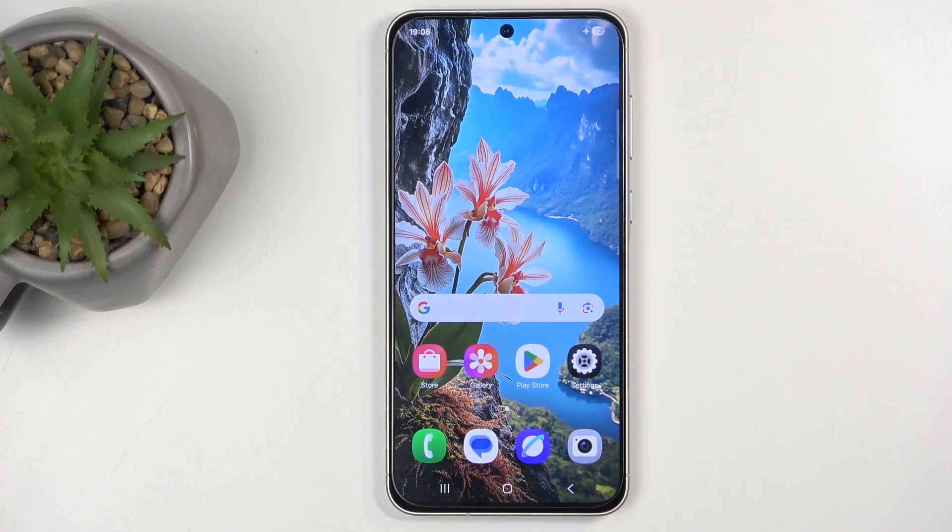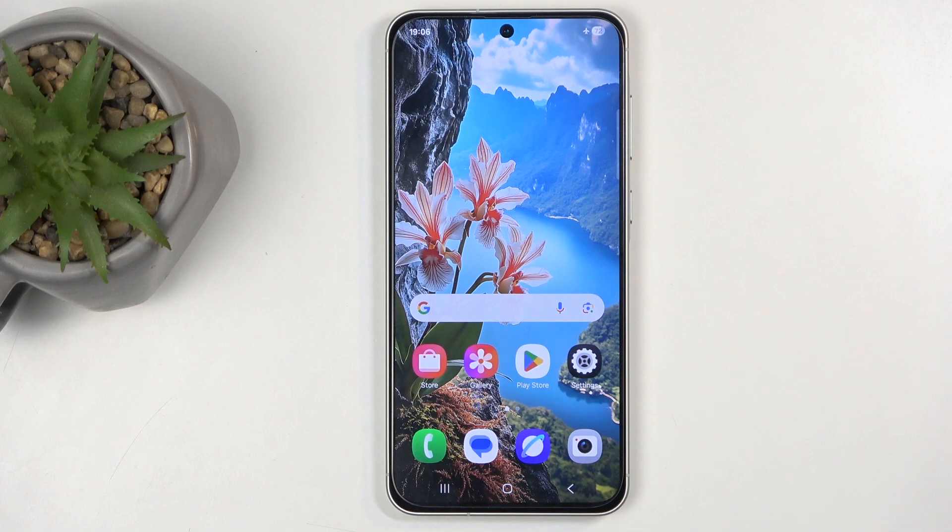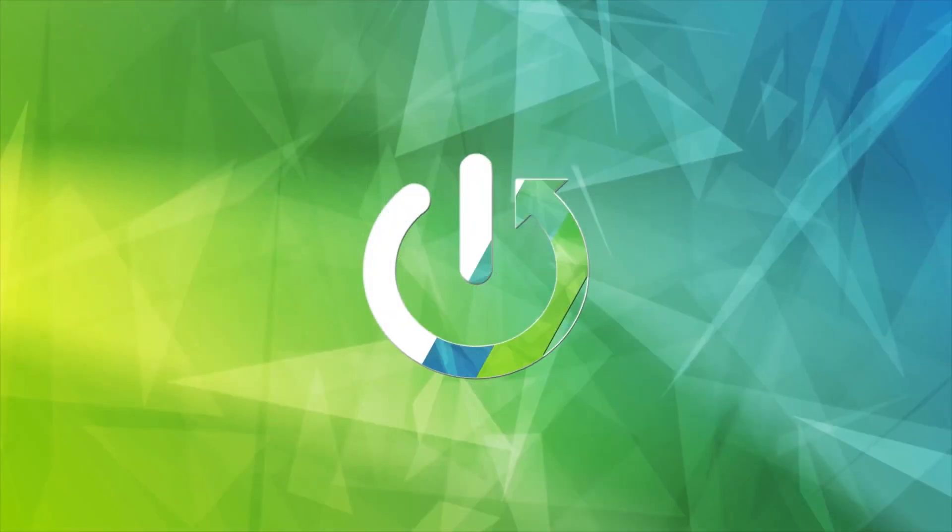Welcome, in front of me is a Samsung Galaxy A56 and today I will show you how you can wipe cache partition on this device.